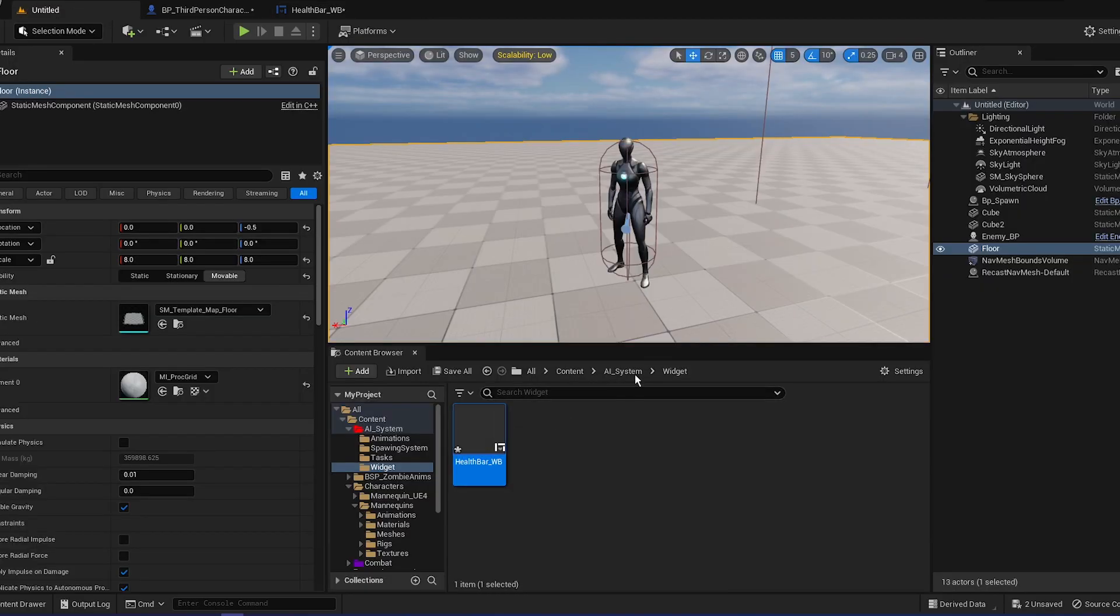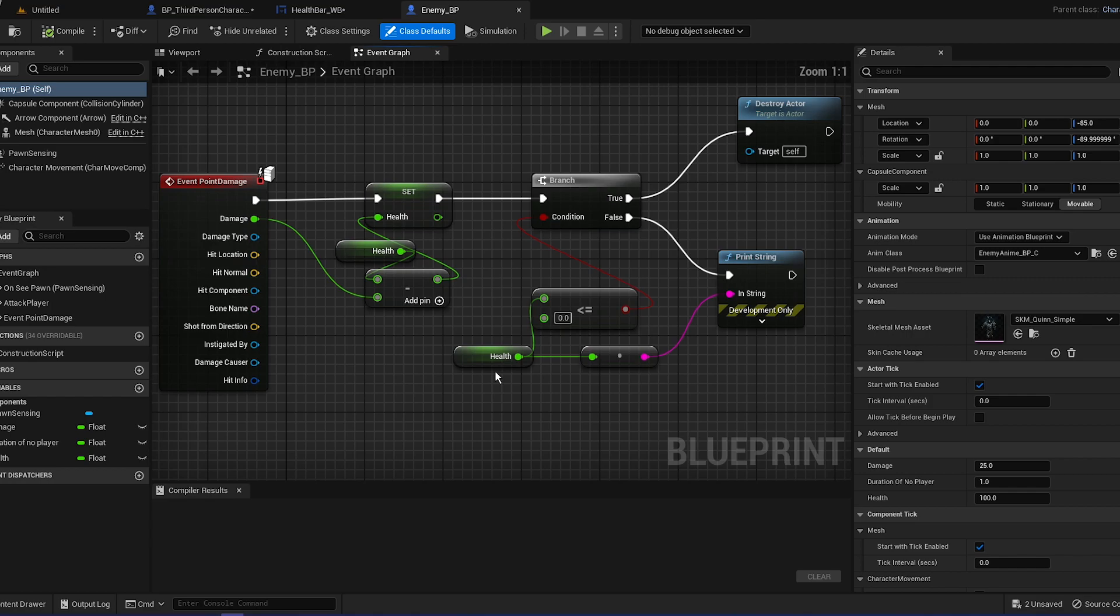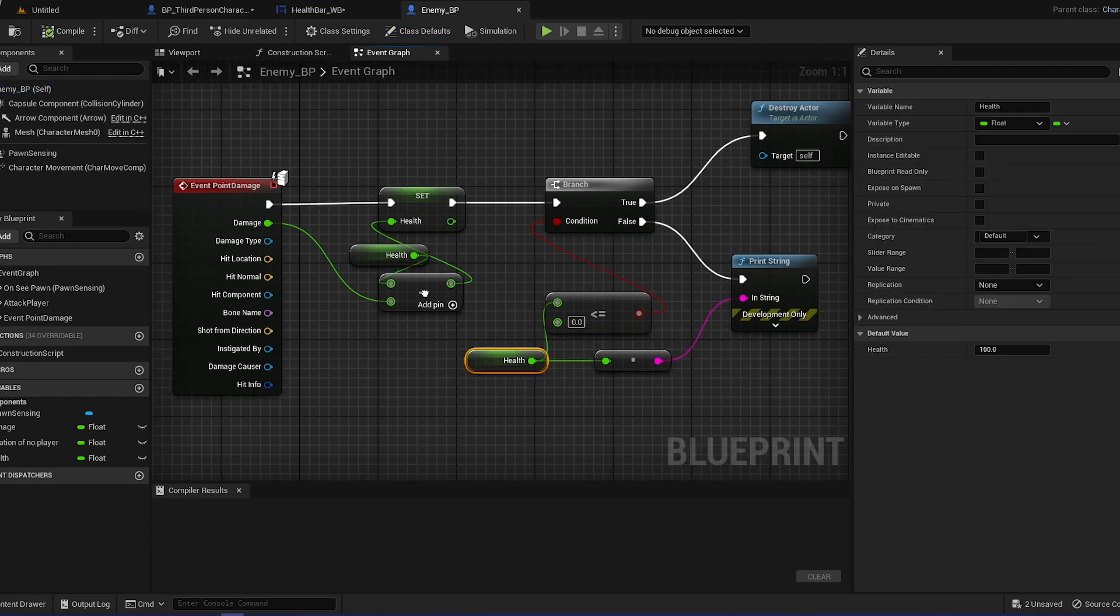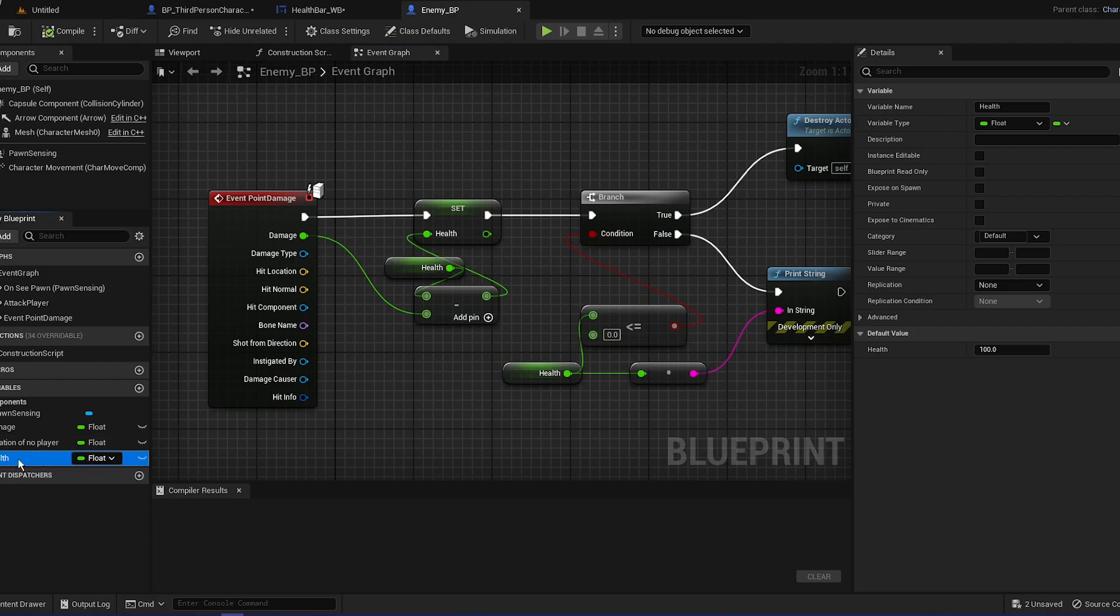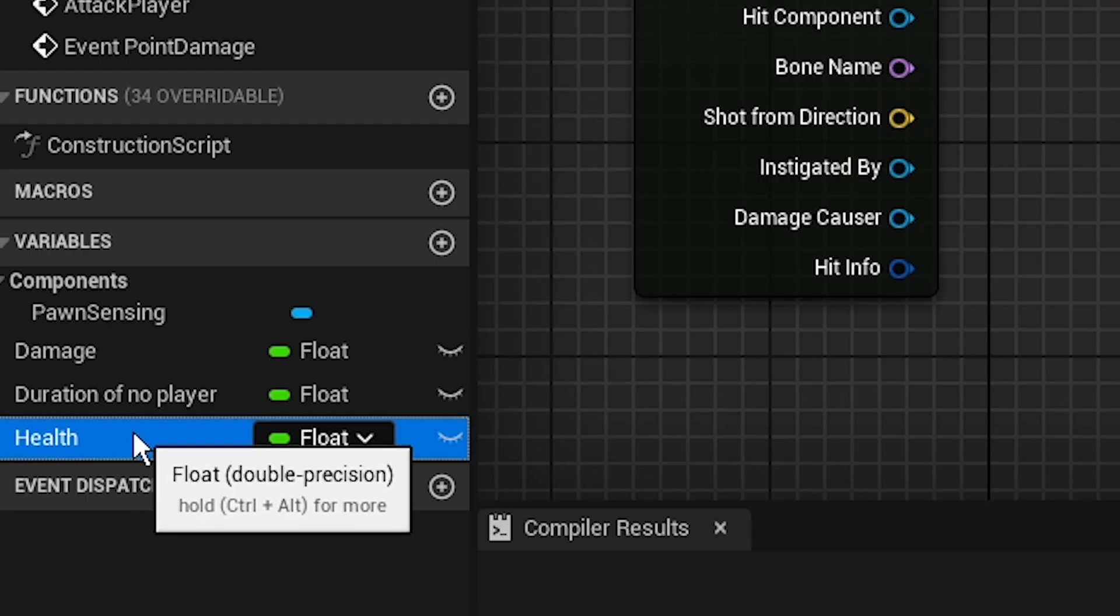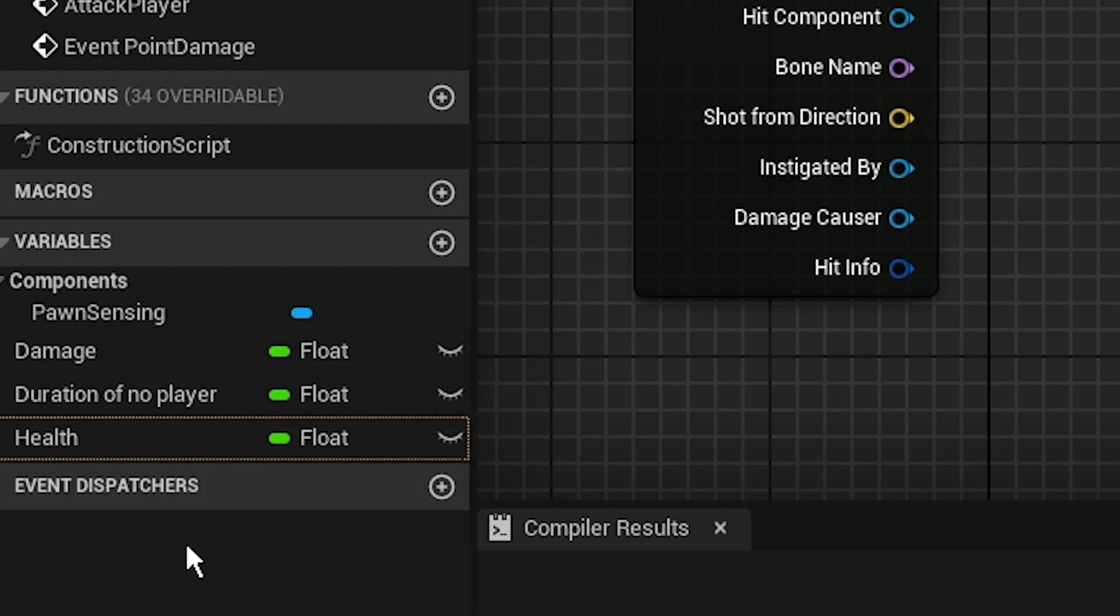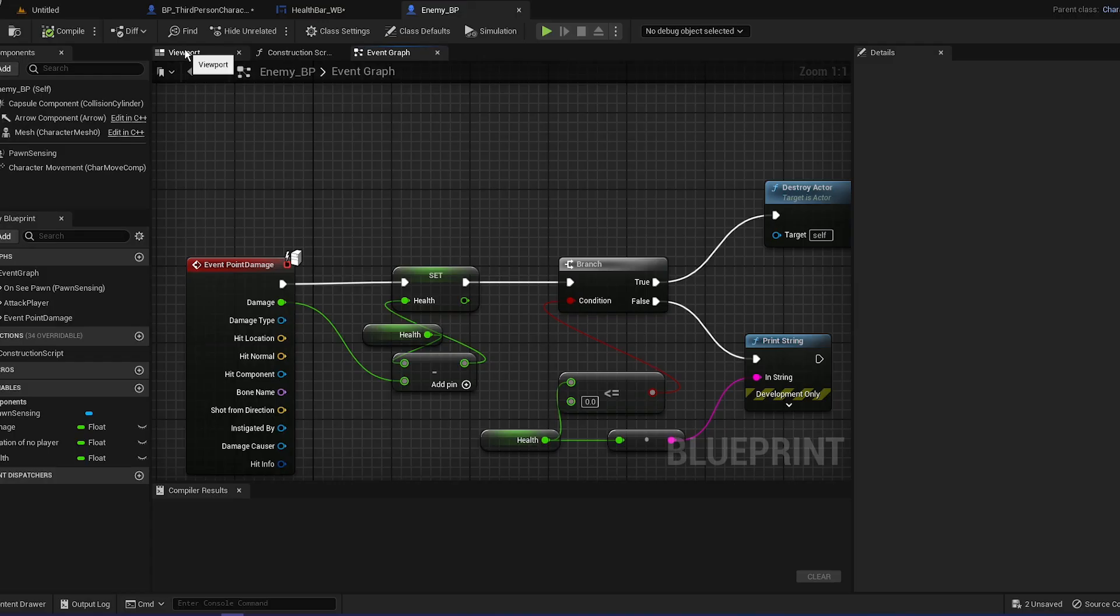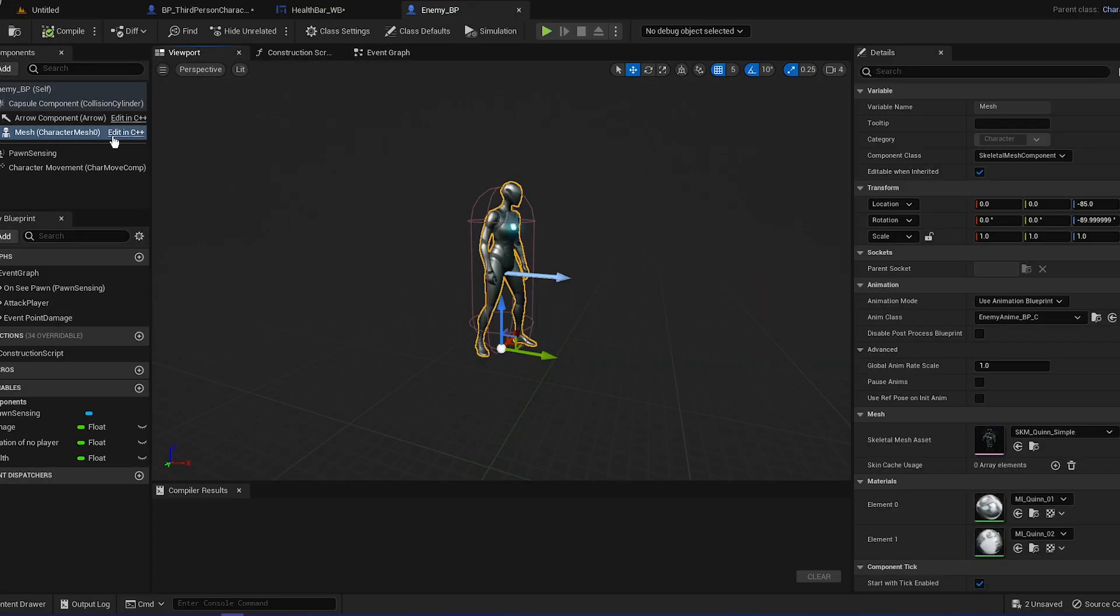You can see if it's one then it's full, when it's 0.5 it's half. So basically that. Let's go back to our AI, so enemy BP, and you can see they have health. If you don't have it, do not worry, you can just create a float, call it health, and that's basically it.